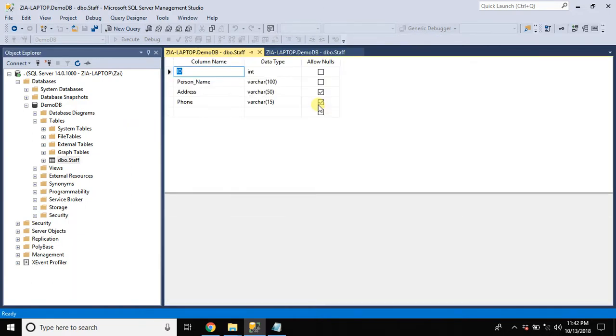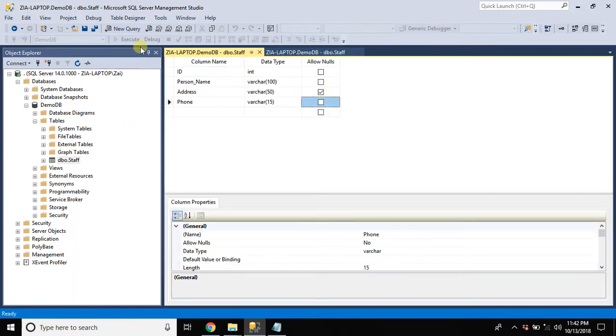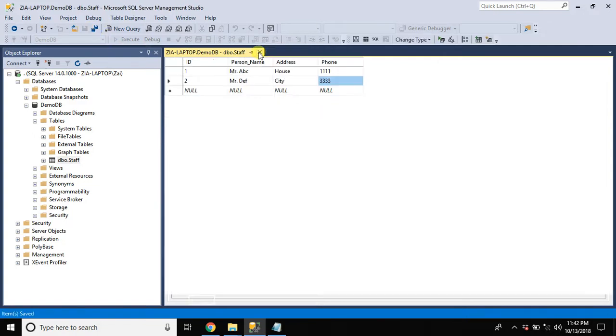Just remove the check from here. Hit the save. And we are done.